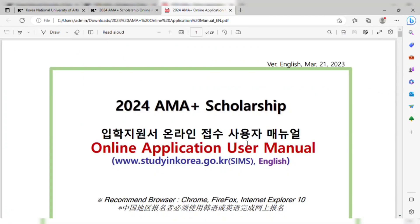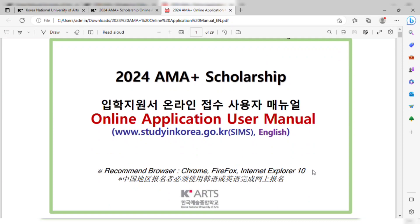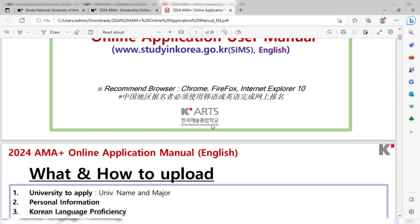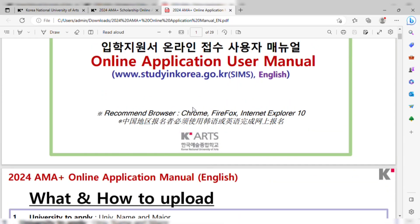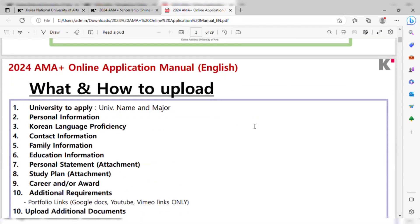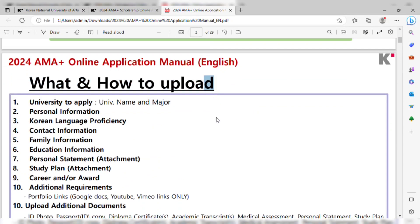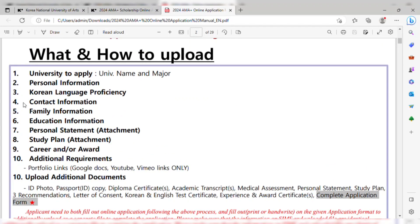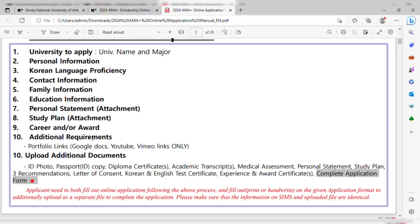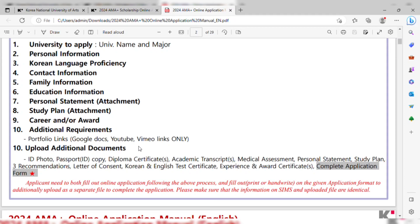Here is the downloaded user manual by K-Art — the A-Map Plus scholarship manual. You have to apply online through the Study in Korea website. Everything is mentioned here, and you can follow the manual for online submission of documents, including what documents are required and how to apply step by step.